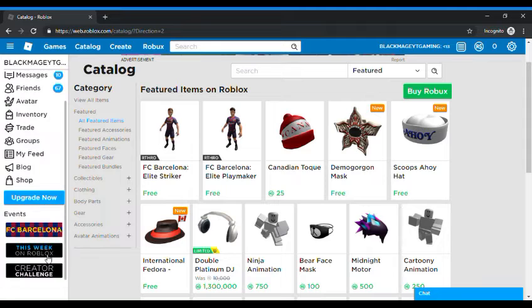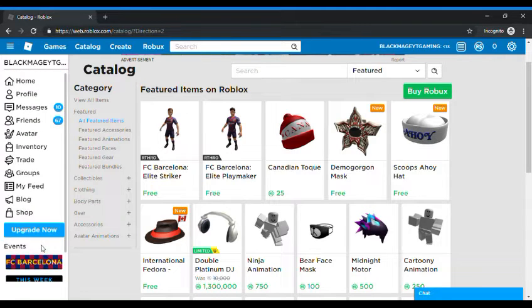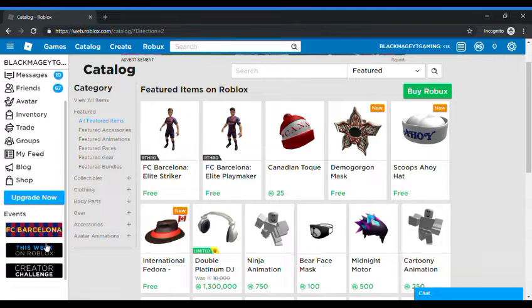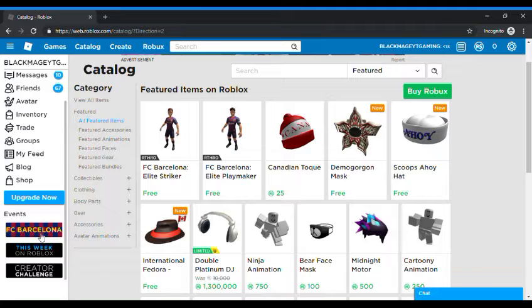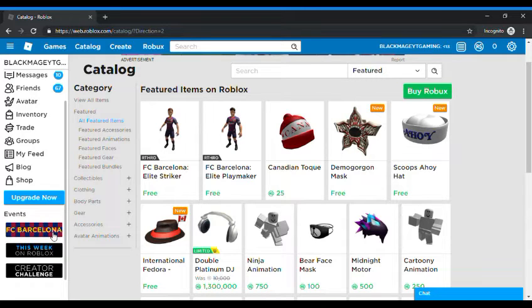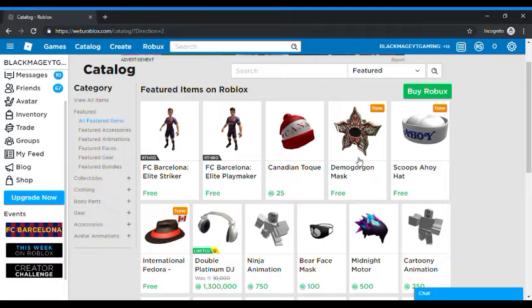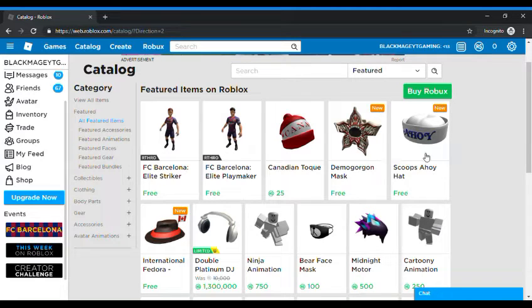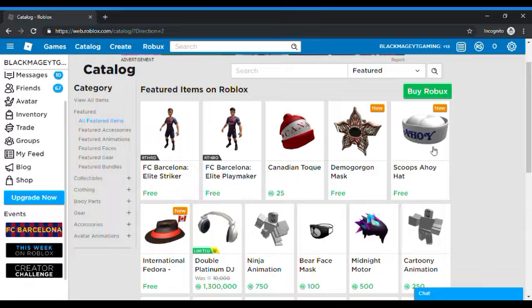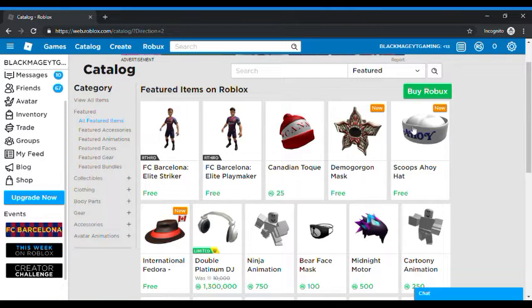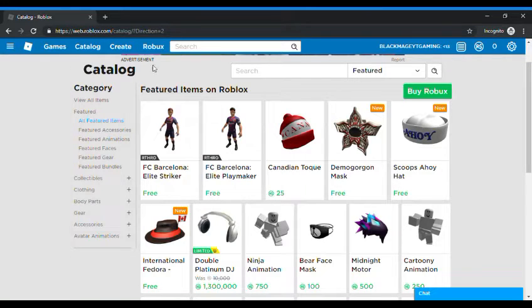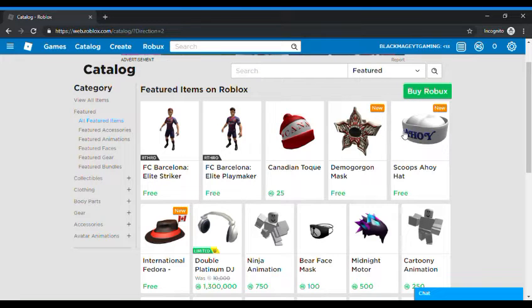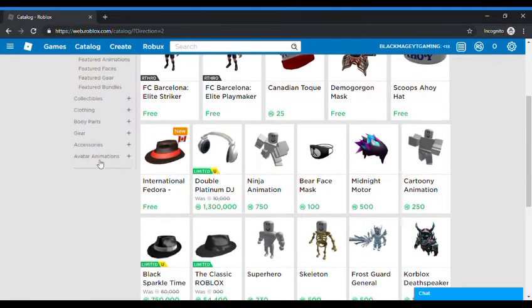There's nothing in events that says Stranger Things but we have a Demogorgon mask and Scoops Ahoy hat and I don't know if this hat came from Stranger Things and I'm gonna get this.